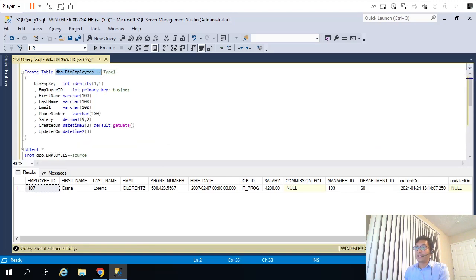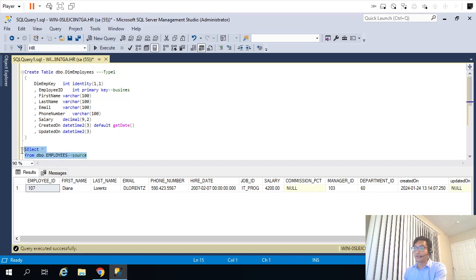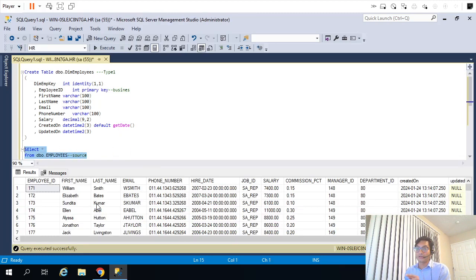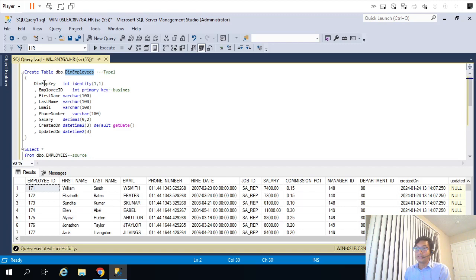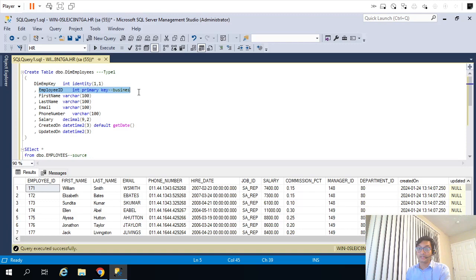Our target would be this dimension employee table. We will be loading records from the OLTP or transactional system, which is the employees table. Our goal is to load 107 records from the employees table into the dimension employee table. The structure of our dimension table is slightly different — it has a surrogate key which is an identity key, and the remaining columns come from source. Other than employee ID, the remaining columns are fine, but employee ID is defined as a primary key — it's the business key. We are maintaining granularity at the employee ID level, so it's essentially a Type 1 SCD. There will be no duplicate records for employee ID.